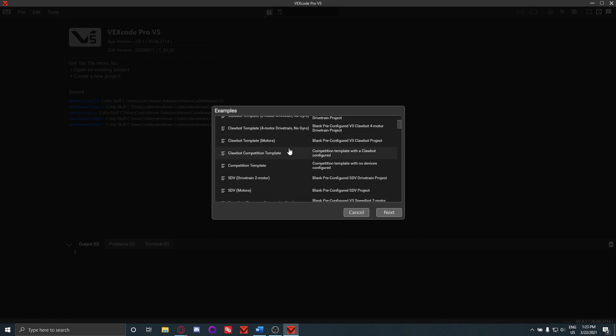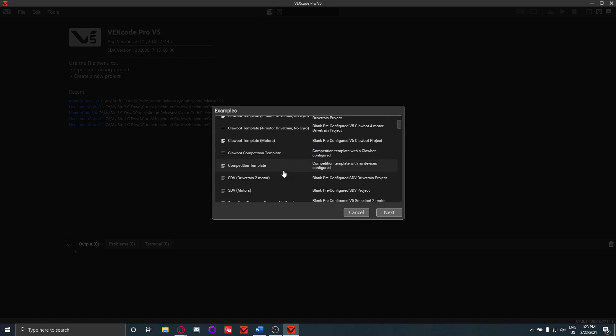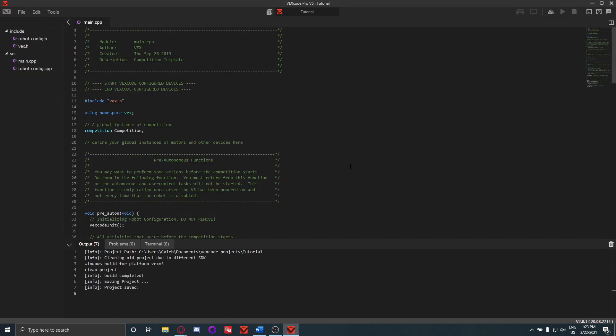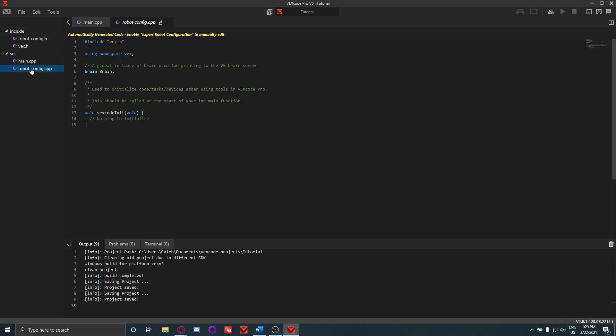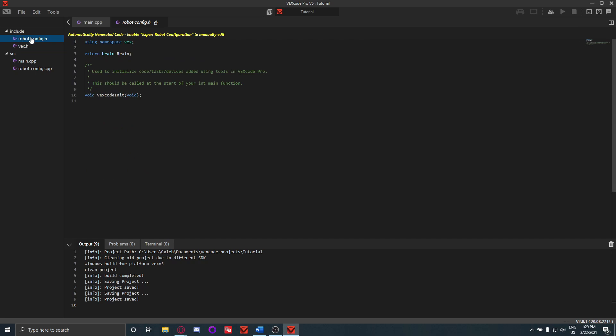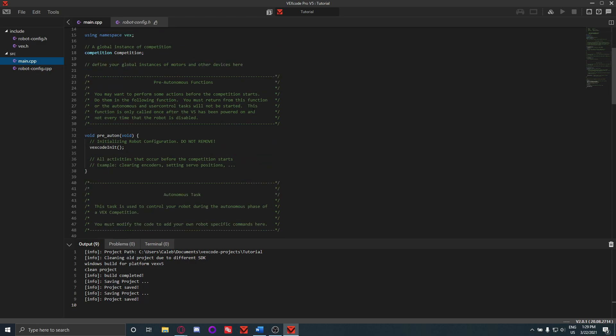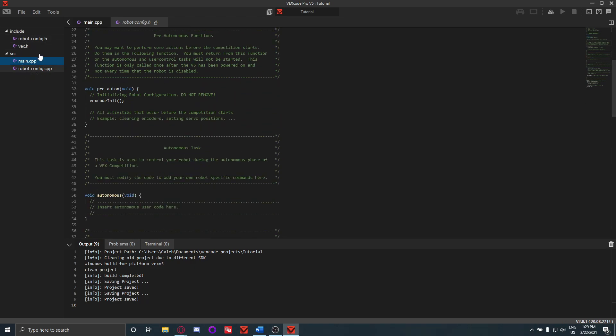But what we're going to do and what you should do if you're making a code for your robot is use the competition template. So it's this one right here under templates. So we'll click on that, click Next, name it tutorial. So once you open the code, you'll be greeted with all of this. So I'm just going to go around the UI and tell you what most of this stuff does. So over on the left here you have files for all of the code. You're mainly going to be working in main, and that's what's going to open up every time you launch the code, so you don't really have to worry about this too much.